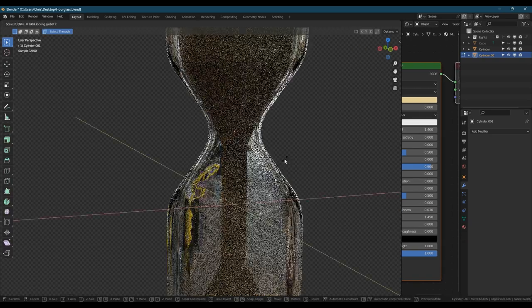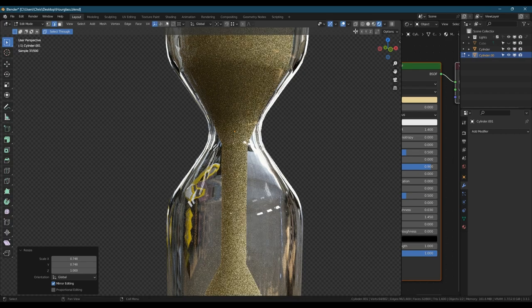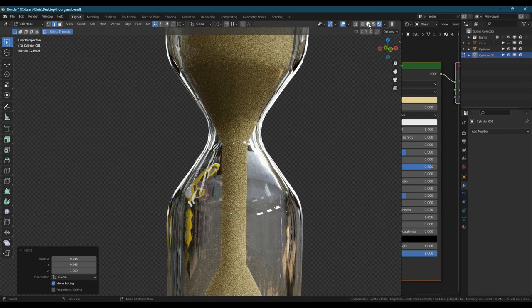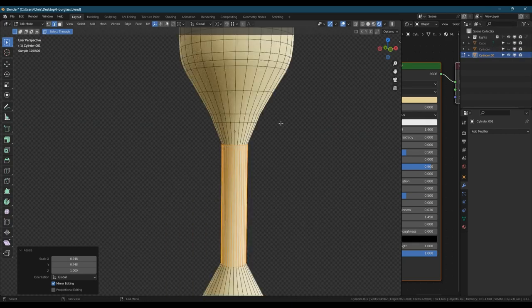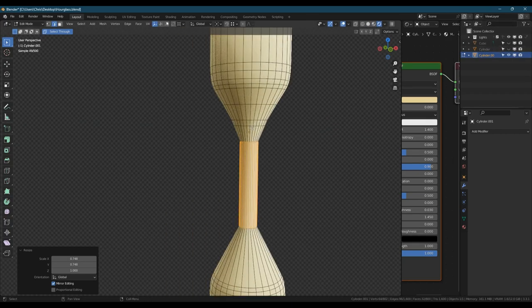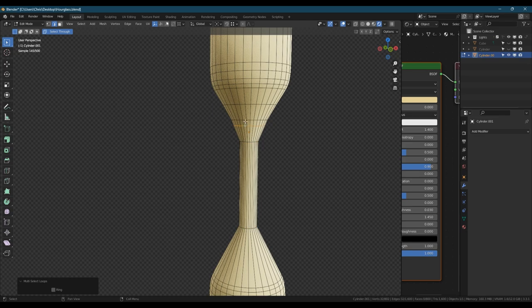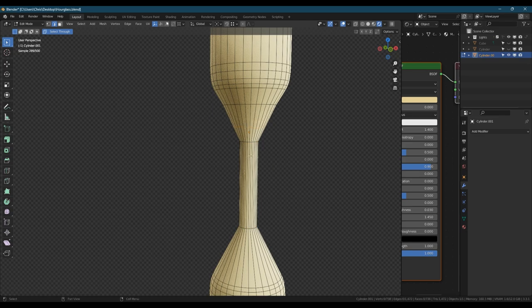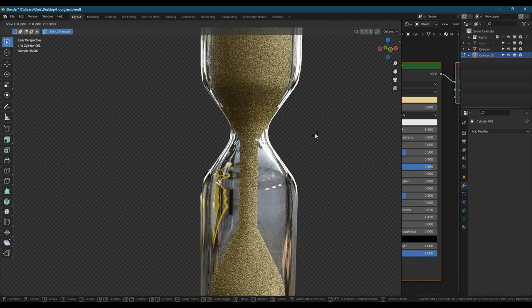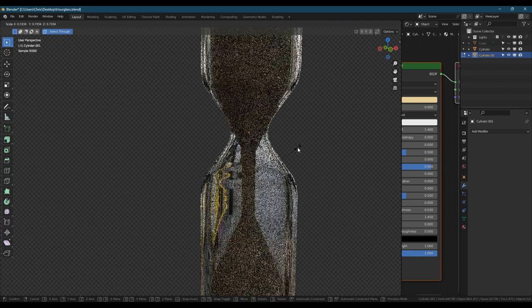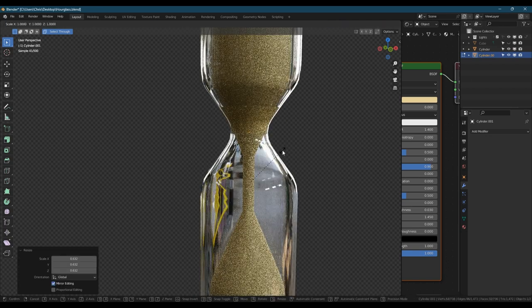Just going to throw on this sand material that I've set up. It's a very basic, it's got high roughness of like 0.9 and then just a yellow color, just so it looks, just so it's not glass basically because it was currently sharing the properties of the glass that I duplicated the faces from.